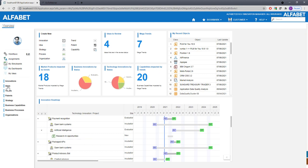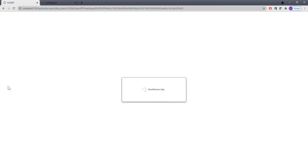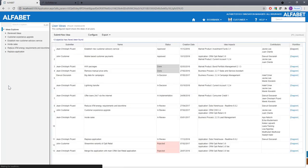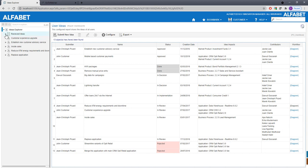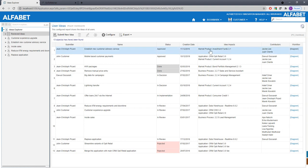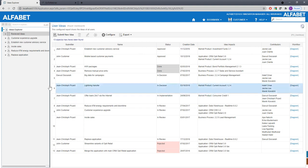I'd like to look at the topic of ideas first, since ideation is part of the innovation process. Here we have an overview — a tabular list of the ideas that this innovation manager has received to review. Some have already been reviewed, shown in a reviewed ideas box, and some are still open. There are filters and the typical sorting options to look at this from different perspectives — you could sort by impact or by name, for example.